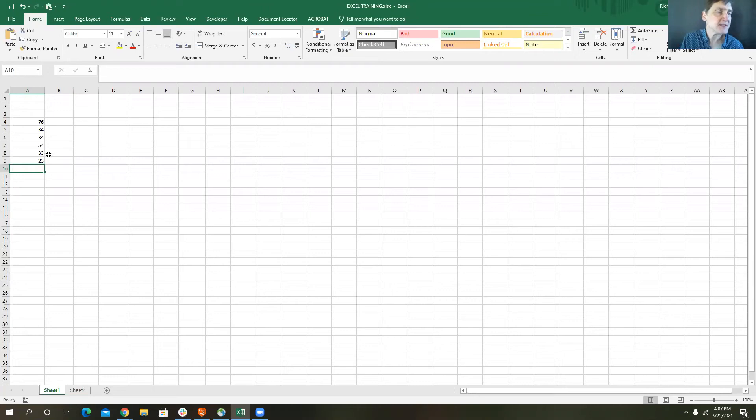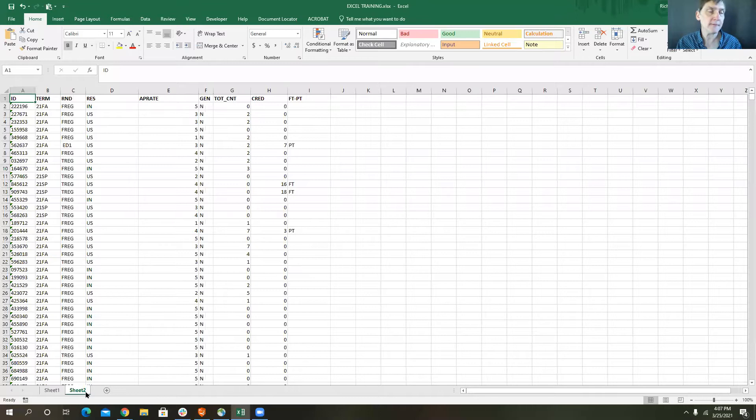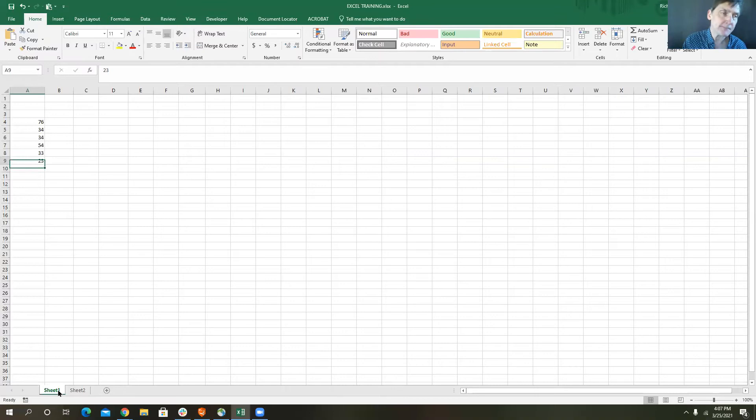I had a blank Excel sheet here. I have a bunch of data in Sheet 2. I will share the link to this — the link was in the chat. And I've simply typed a series of numbers here, just numbers off the top of my head.